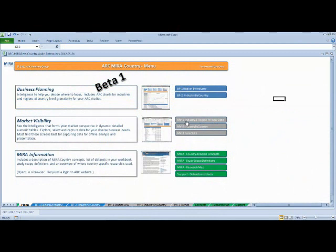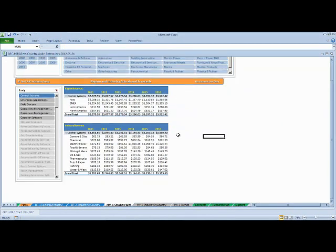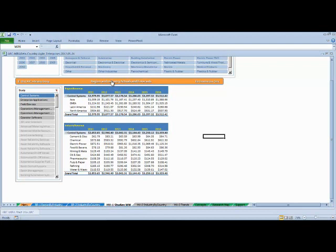And again, the market visibility takes all of this information and delivers it to you in a tabular format, so you can easily copy and paste it to your own workbook for further analysis.